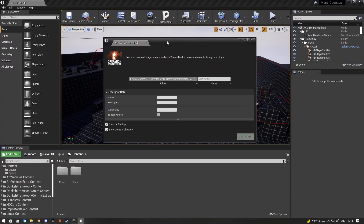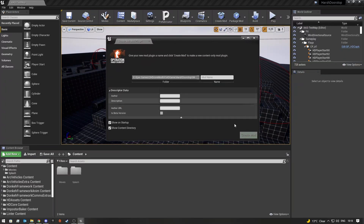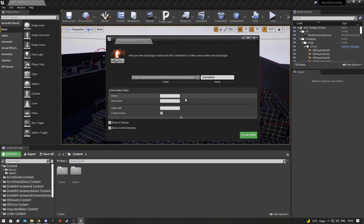Once you've done that it will open up like this. It's a very similar UI to creating a plugin. All you need to do is add in your mod name — that can be anything you like, so I'm just going to call it 'Tutorial Mod.' Then add in the author, which is your name — basically the name of whoever owns the mod. If you want, you can add a description in here, and the other fields you can leave as is.